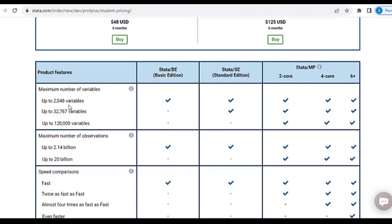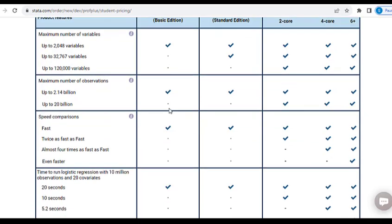What's interesting is that even for the basic edition, you are able to have up to 2,048 variables. Look at your academic and research work and all the analysis you do — you really do not need that much more than that.